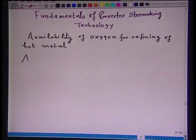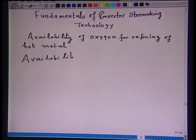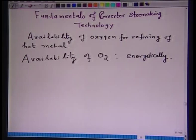Whether a converter is 50 tons or 400 tons, the tap-to-tap time is approximately of the order of 60 minutes. This depends upon the availability of oxygen supply, and at the end of the lecture you will see whether it depends on the availability of oxygen supply or not. Let us see how oxygen is available in converter steel making — the availability of oxygen during the refining of hot metal in converter is available energetically. This energetic supply of oxygen is obtained by passing a certain flow rate of oxygen through the nozzle.